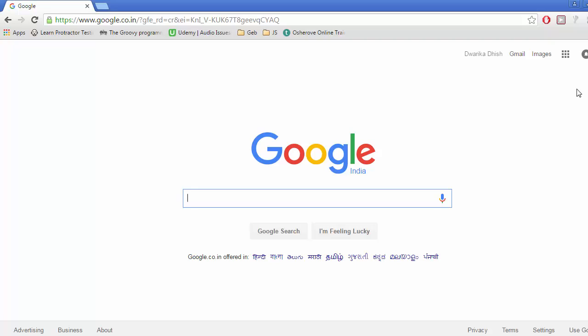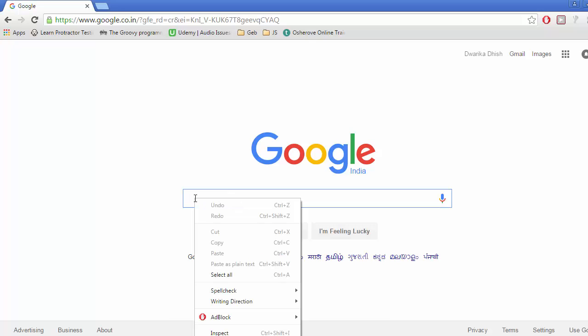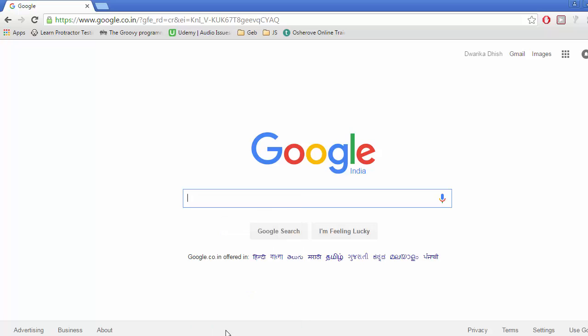Once we click on this, we can see a dollar symbol. Now let's figure out the jQuery selector for this Google text box. Right click and click on inspect.